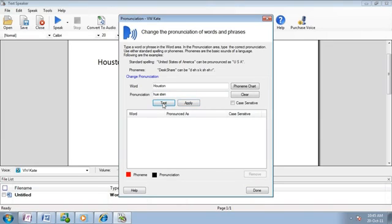Houston, Houston, Houston. If the pronunciation is correct, click Apply.